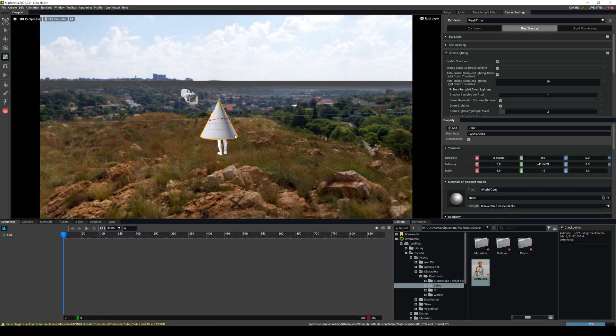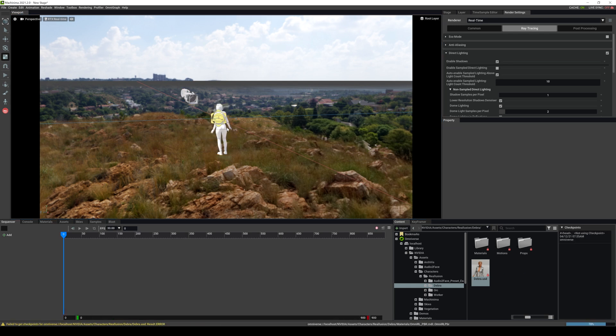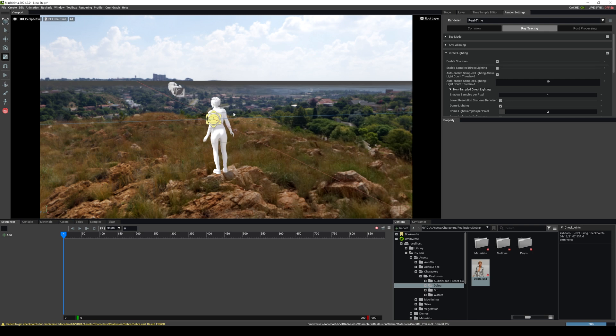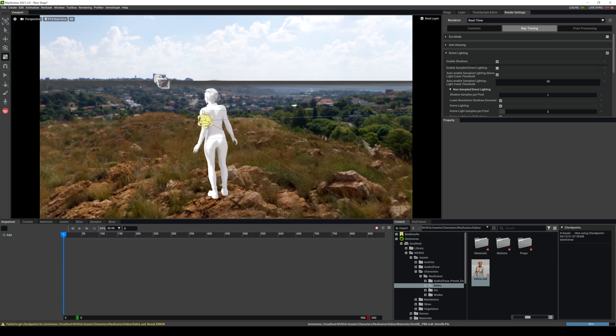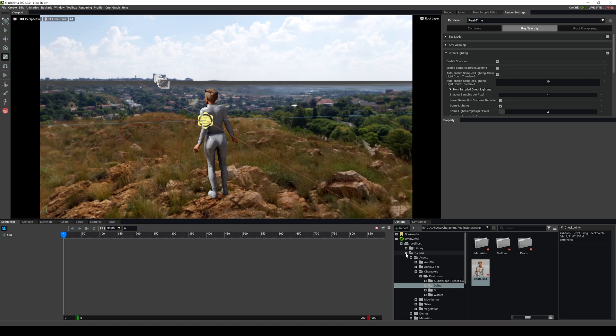I will go ahead and delete this cone so we can kind of see Debra here. And that's going to load our materials here. It's pretty quick. Let's go back in here and just kind of move around.